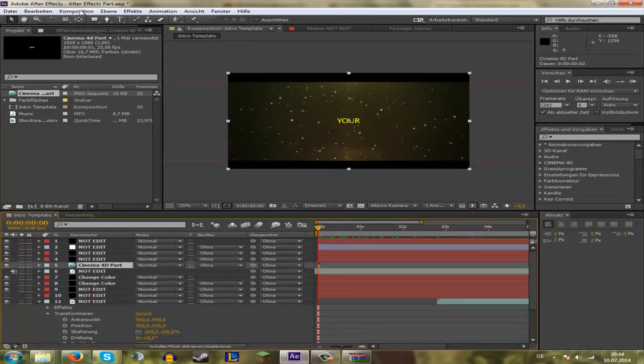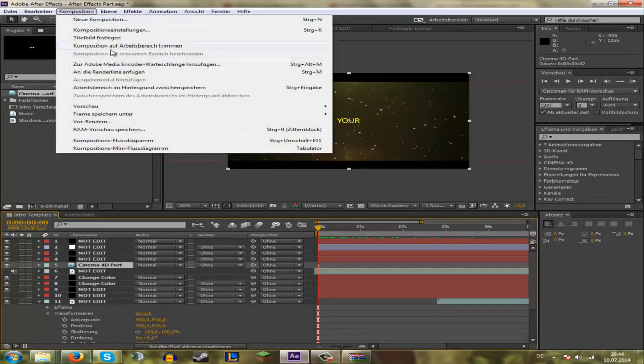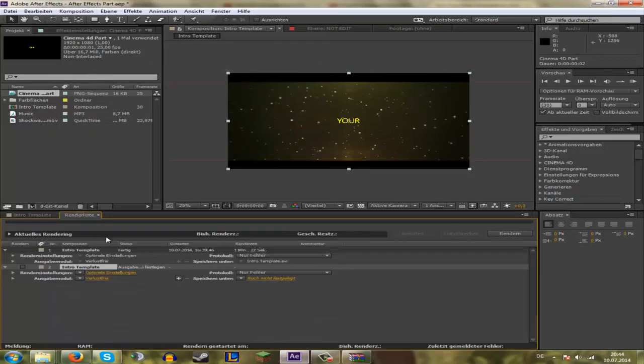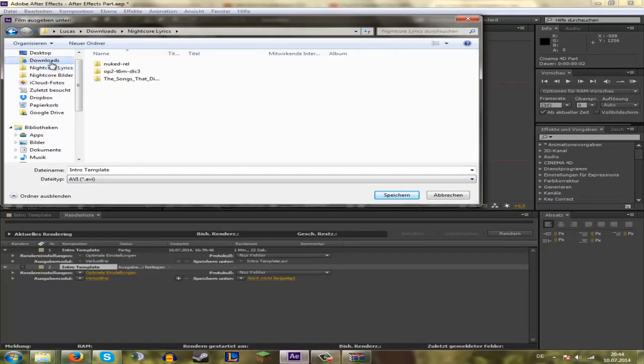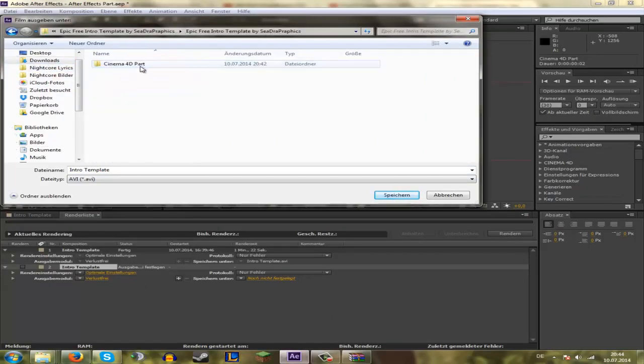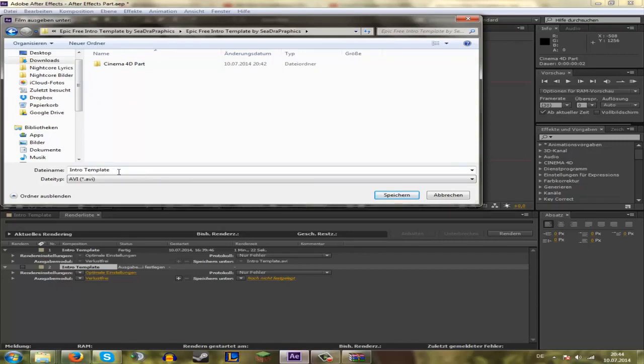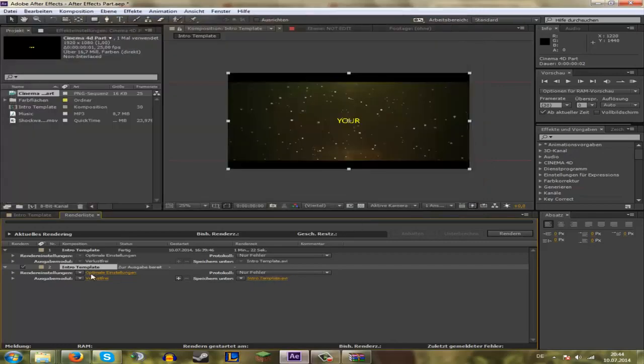And then you have this and you have the intro with your text. Congratulations. And then you go on Composition, on Render or something, sorry. And then you go on the selection where you save the file and name it however you want. Intro template. And then render.